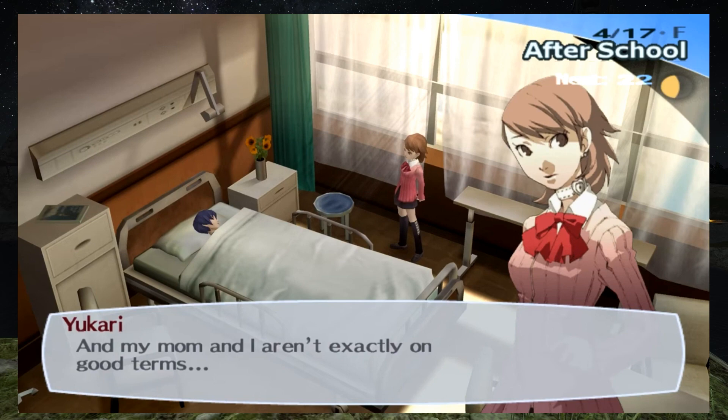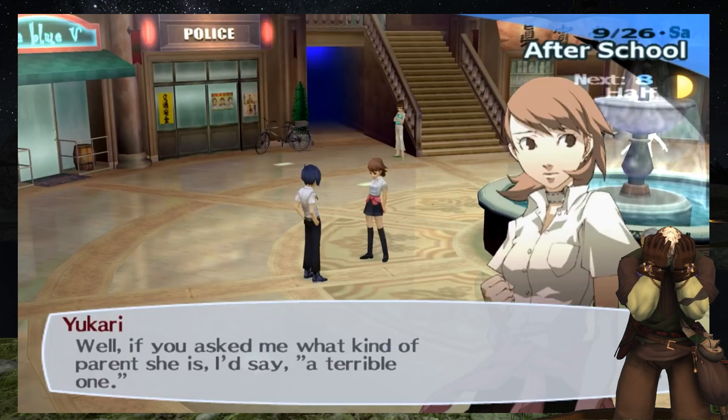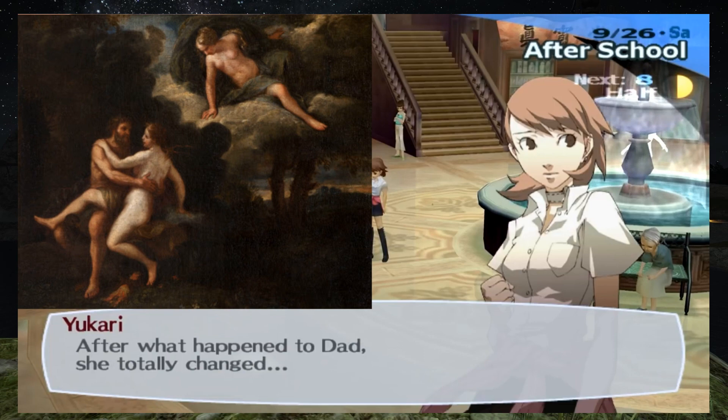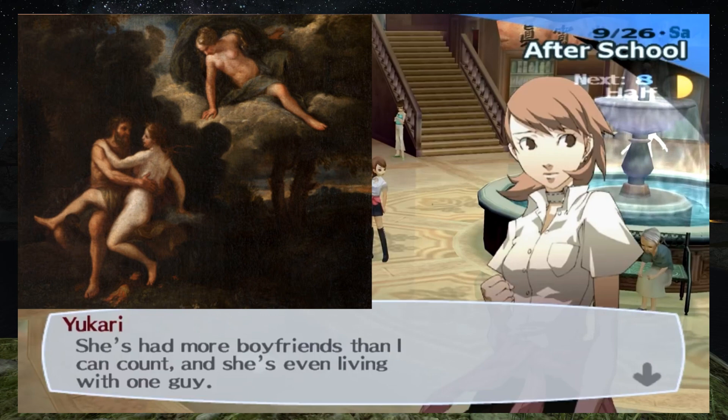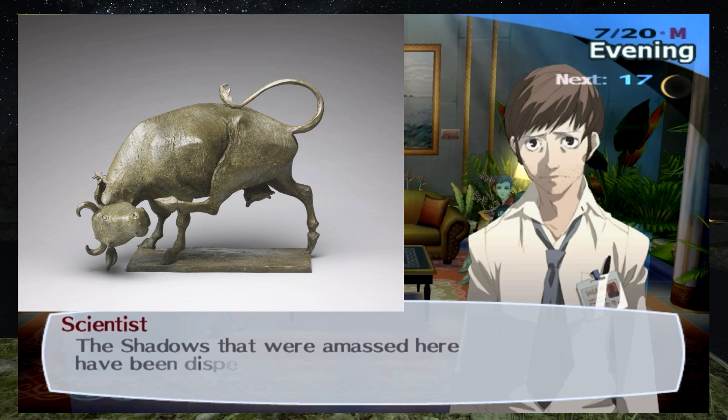Yukari's father is one of the scientists whose experimentations with shadows would bring about the Dark Hour. Just as Io's whole life was defined by Zeus's lust, Yukari's whole life would be defined by her father's mistake and death. And just as how her father's actions would chase Io into Zeus's arms, her father's death would lead Yukari's mother to seek comfort in the arms of other men, leading to an estranged relationship between the two.